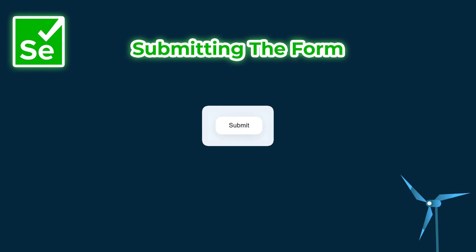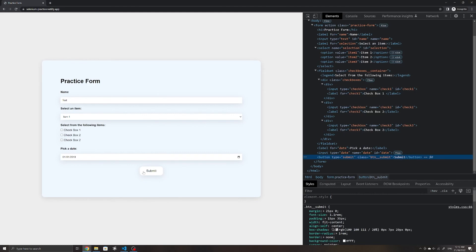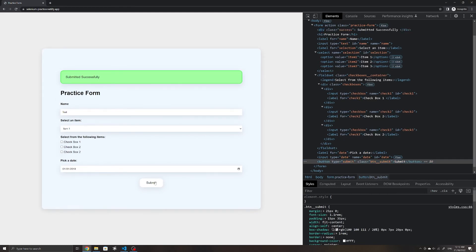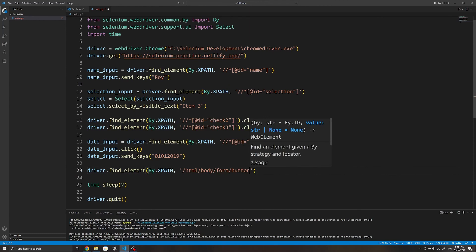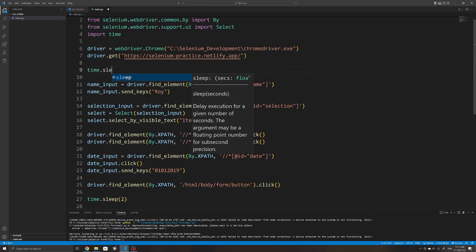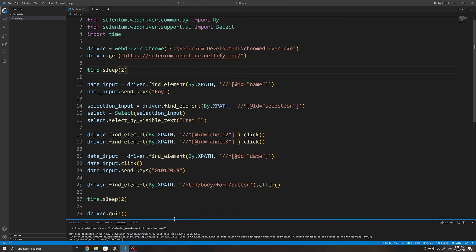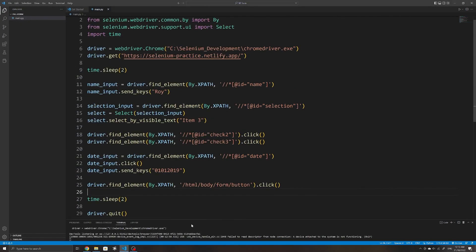The last thing I'll show is how to click the submit button to submit the form once all input elements are filled in. This is exactly the same as clicking the checkboxes — select the element by XPath and then use the `.click()` method on it. I'll pause execution for two seconds at the beginning to showcase everything. Running the script, after two seconds it fills in all the input fields as specified, then clicks the submit button, and finally closes the browser after another two seconds.